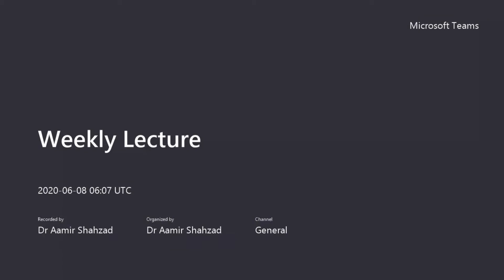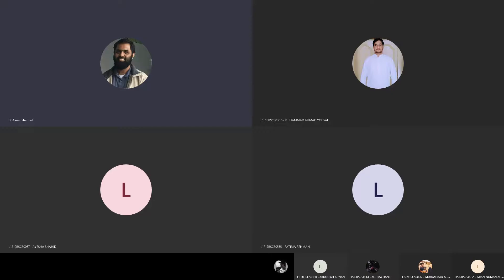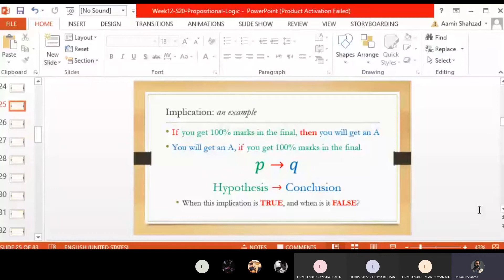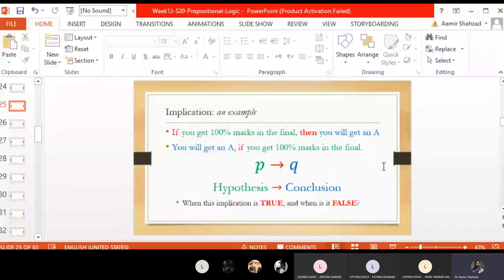We have been discussing implication, P implies Q. In our last lecture we discussed about implication. Implication is a conditional statement — if something will happen, then it will cause some other thing to happen. If hypothesis, then we get some conclusion. Last time we did an example: if you get 100% marks in the final, then you get an A-grade, and we discussed when this statement is true and when it is false.